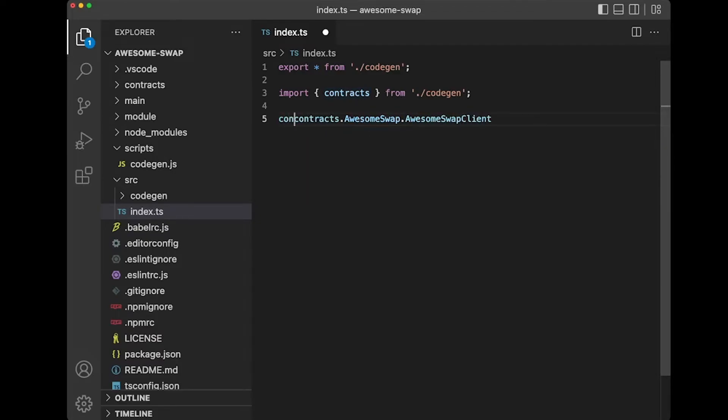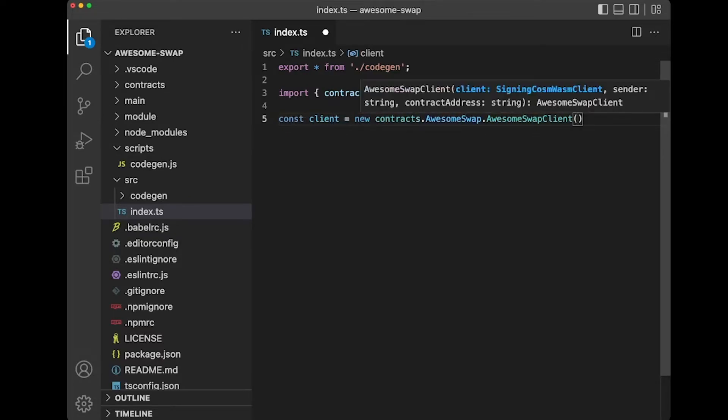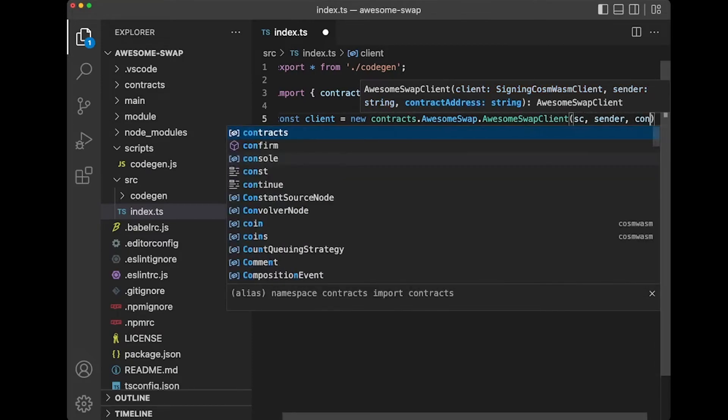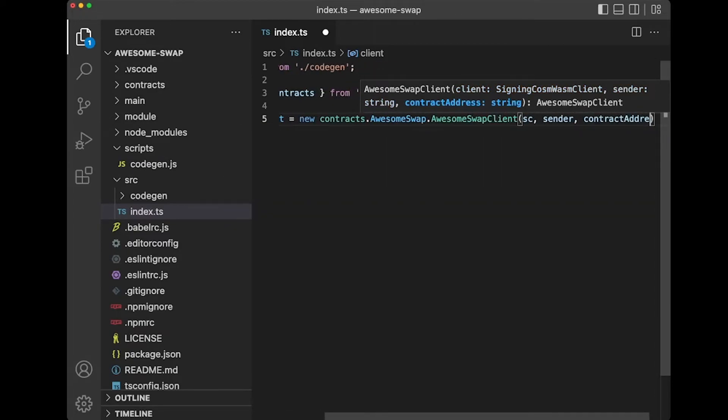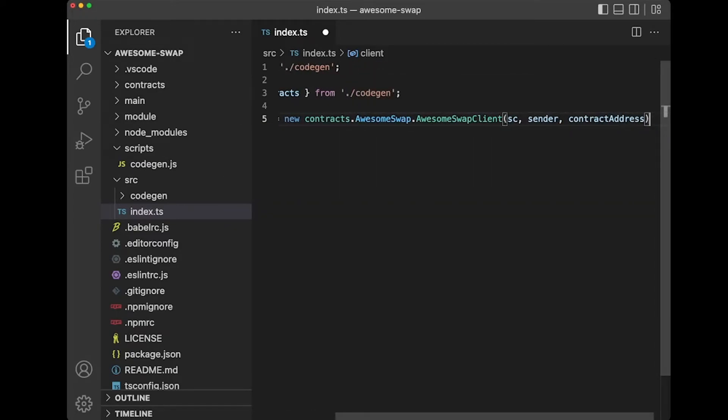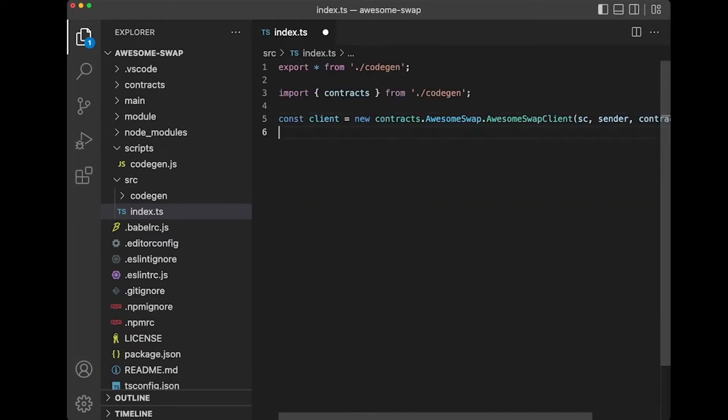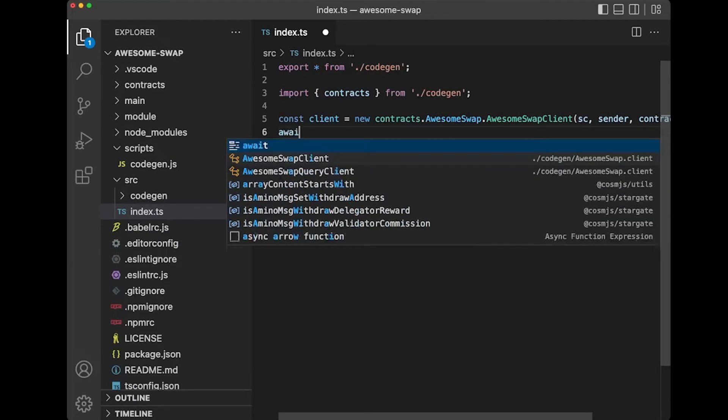And what we can do is actually create a client by calling new and passing in a signing Cosmos client, a sender and a contract address. I'll let you guys actually create those on your own. But just to give you a sense,